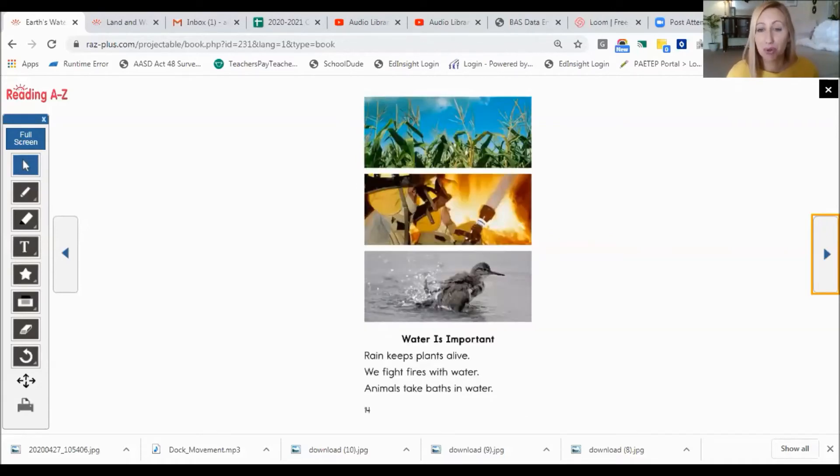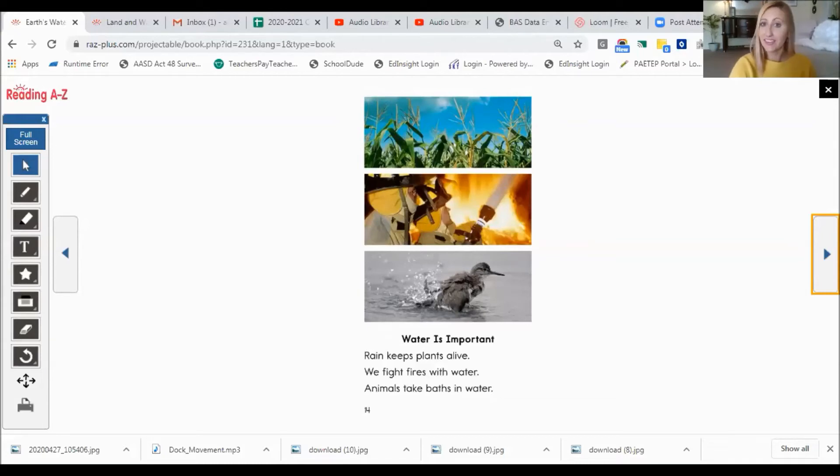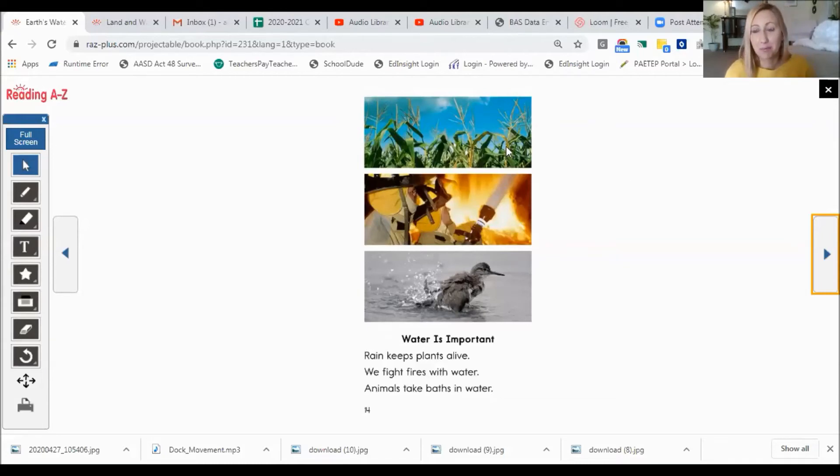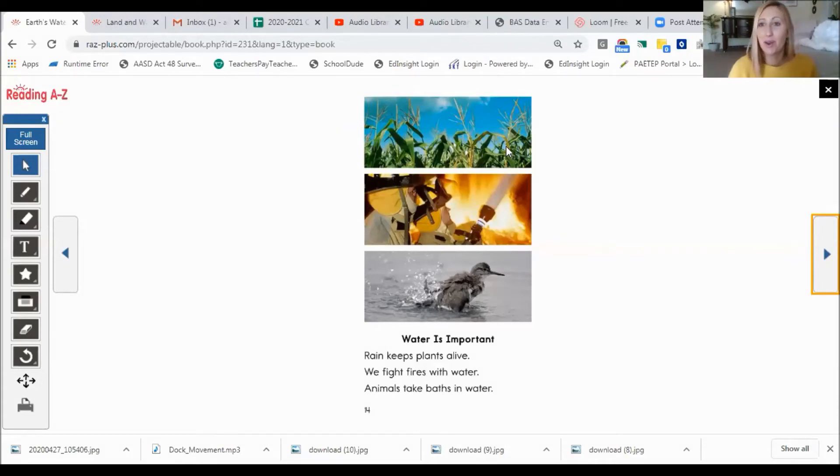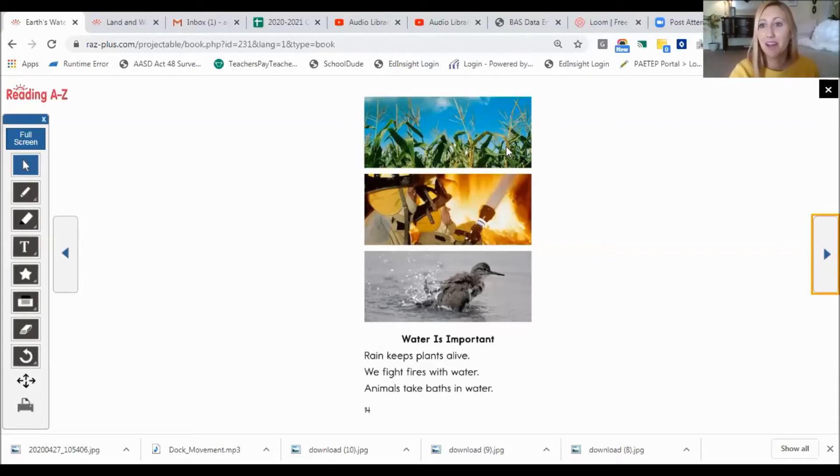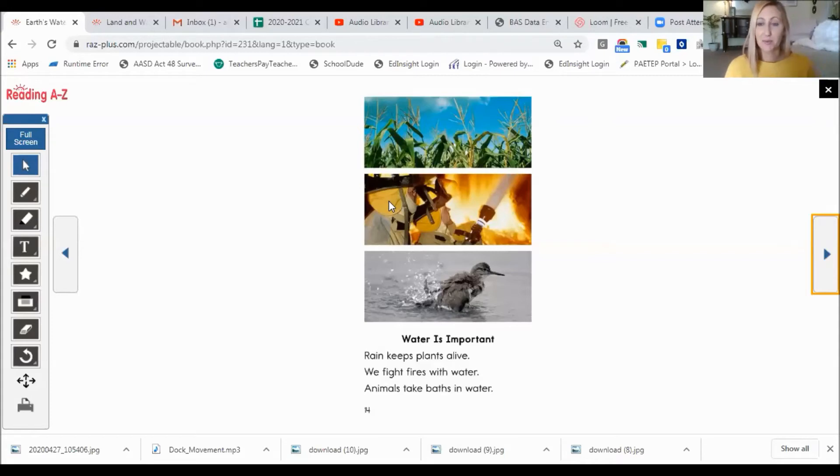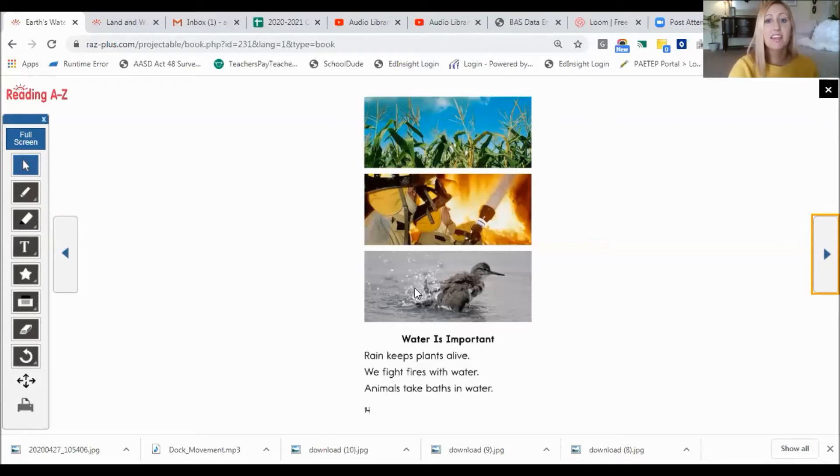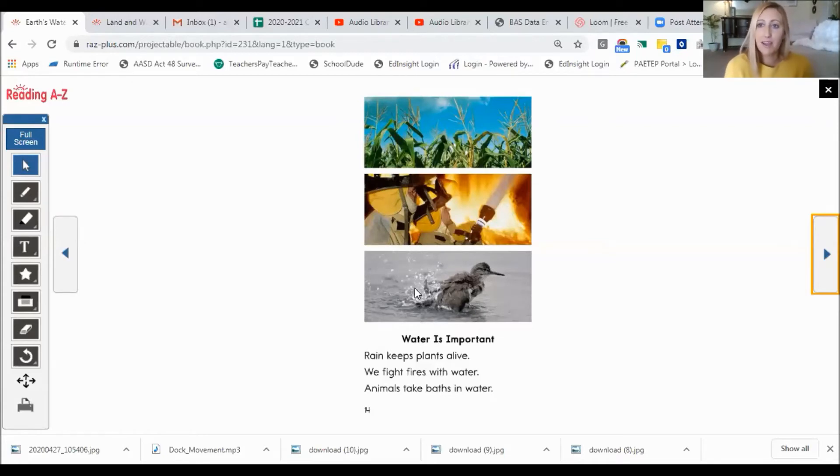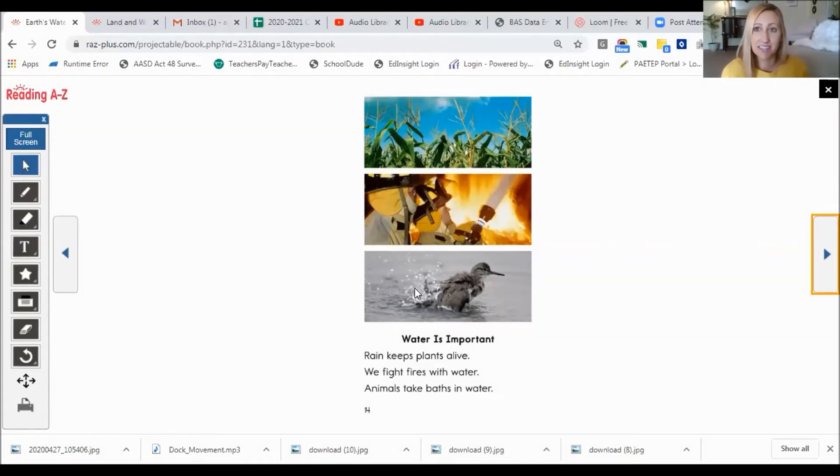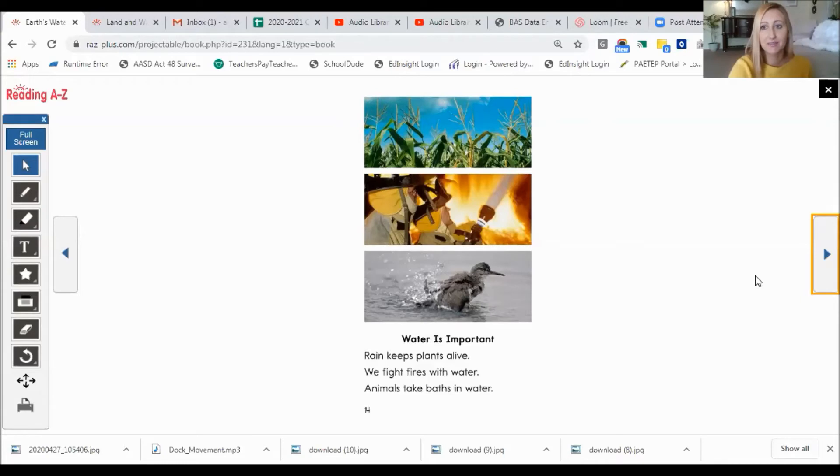Water is important. Rain keeps plants alive. And I know I always water my plants. Actually, I have a plant right behind me. You can see I have to water that all the time. That's a plant from my grandfather. And we fight fires with water. So it's important to be able to put out fires with water. And animals take baths in water. Us included. We do have to take a bath so that we can stay clean. There are lots of other things that water is important for as well.